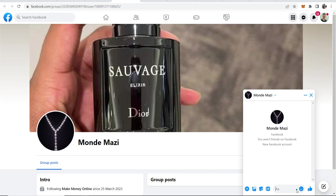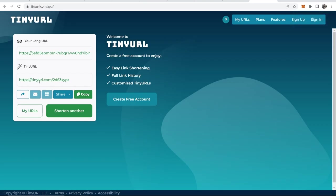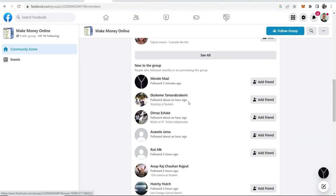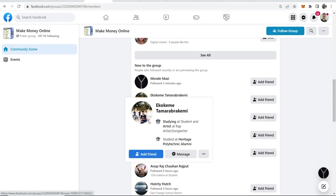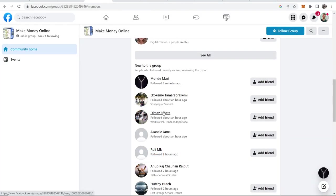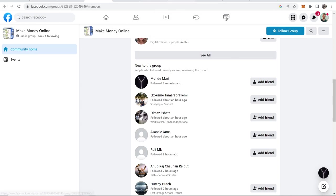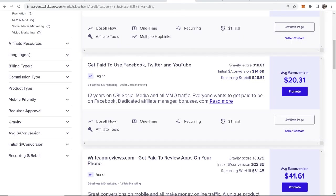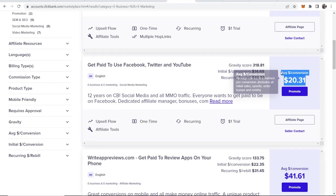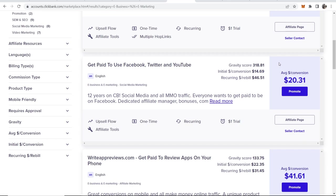Then if they're interested in that offer you can just simply go ahead and send them your affiliate link, which will be this tiny URL link here. That's one method and you can go through all of these people in all of these different groups who have recently joined, who are interested in make money online. You can do this every day for all of the new people and you'll start to send some traffic to your offers and start to earn some commissions.